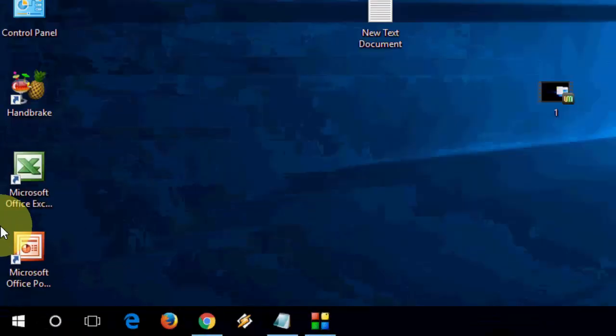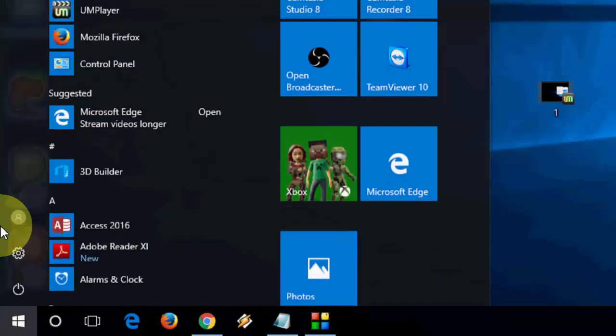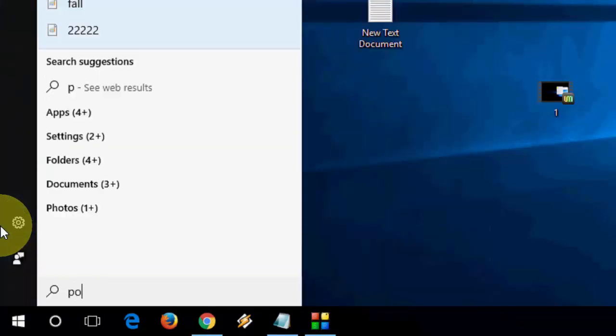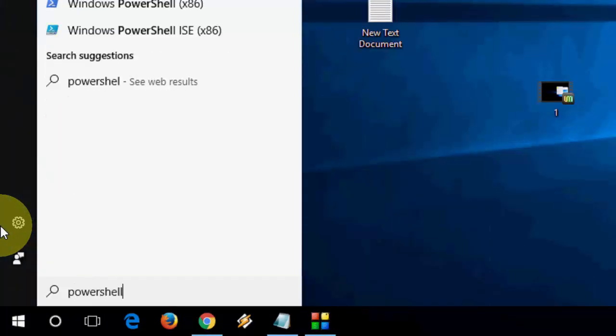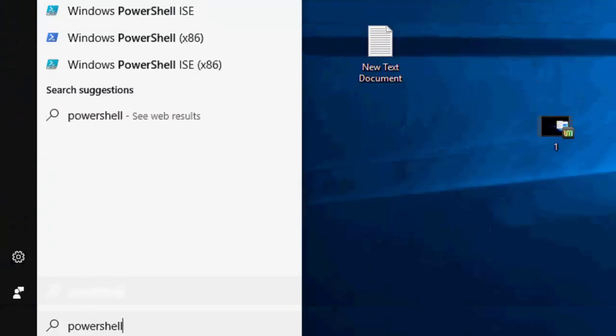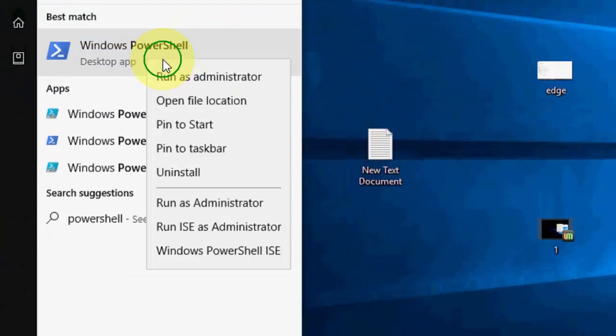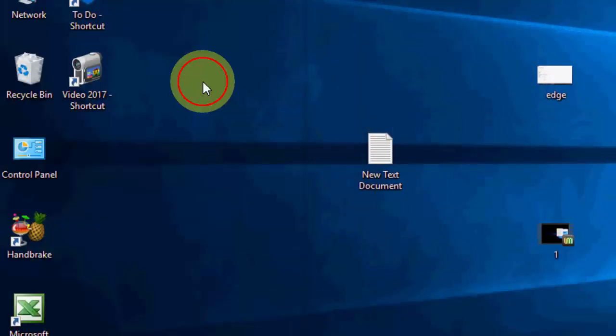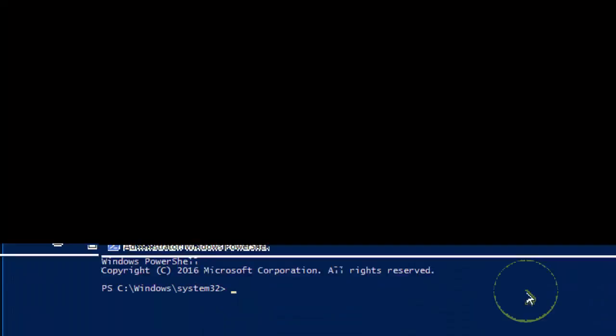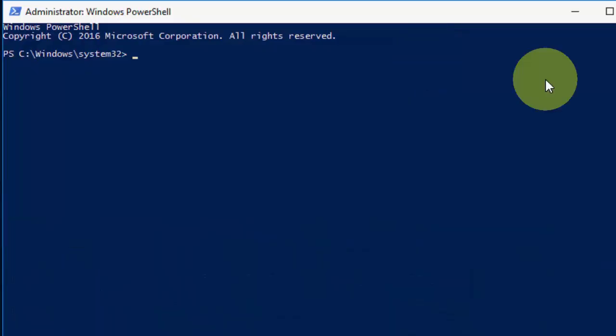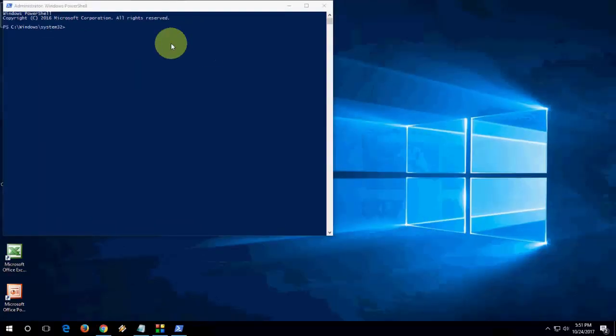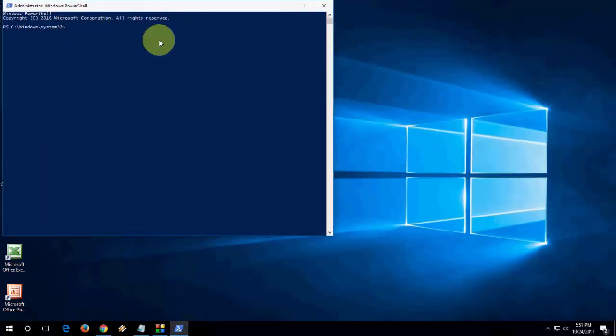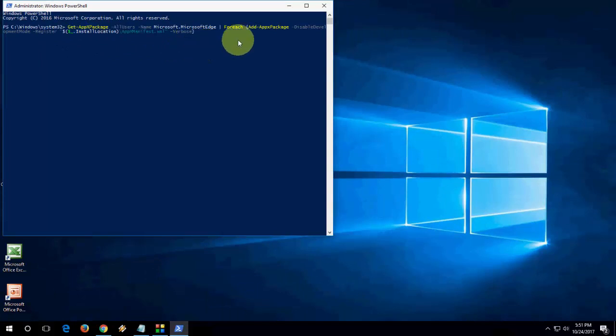this is the uninstallation of Microsoft Edge. Now you need to reinstall it. To do this, just go to PowerShell, right-click on it, and run as Administrator, then paste this code. I have given this code in my video description link, so just copy and paste this code, and hit Enter.